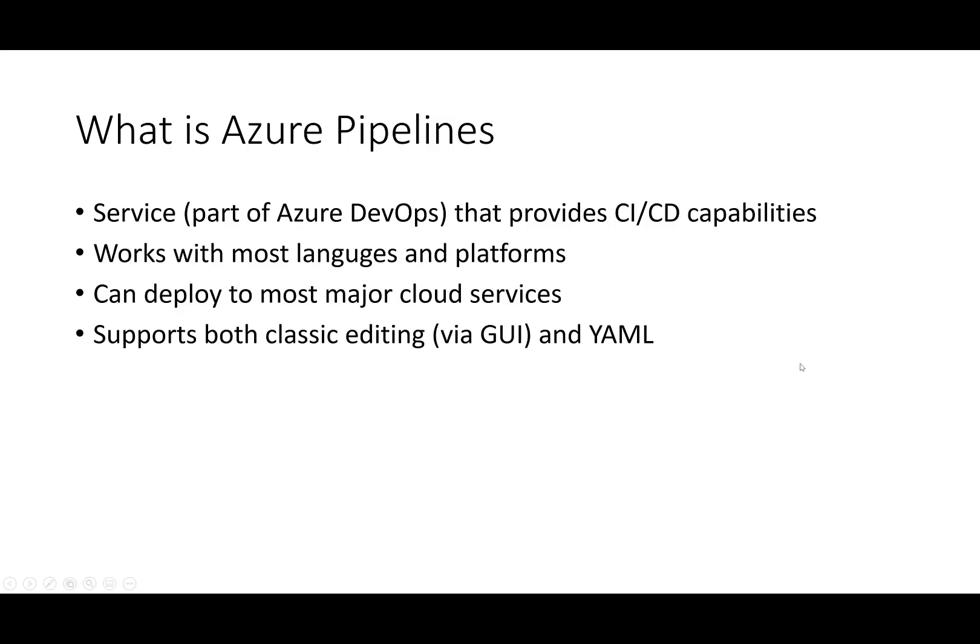So, how does Azure Pipelines factor into this? Azure Pipelines is a service that is part of Azure DevOps that provides CI/CD capabilities. It works with a variety of languages and platforms and can deploy to most major cloud services, as well as to on-premises environments. Azure Pipelines supports the creation of pipelines in two main modes, classic, via a GUI, and YAML pipelines. More on this in a moment.